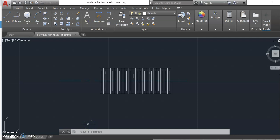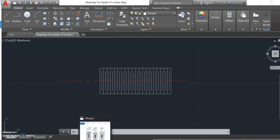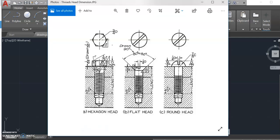Okay so what we're going to learn how to do today is we're going to learn how to draw a round head screw in AutoCAD. If I go back to the reference picture which I've been using you can see there's a picture of the round head screw right there.